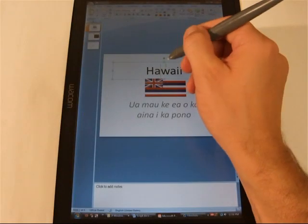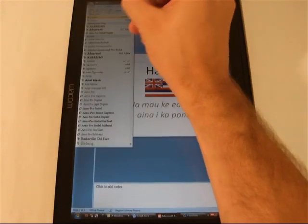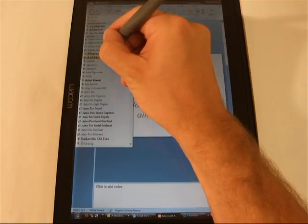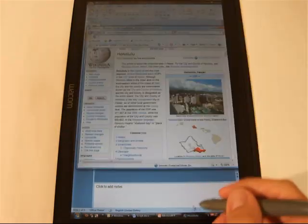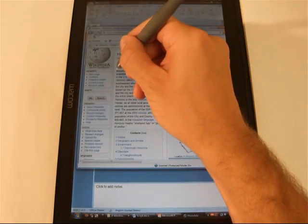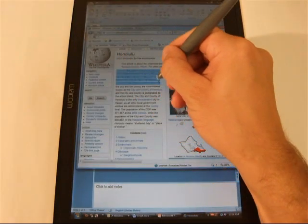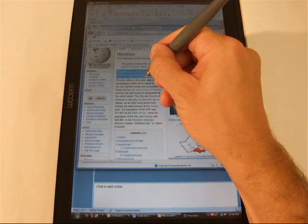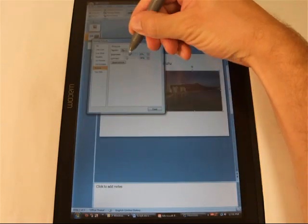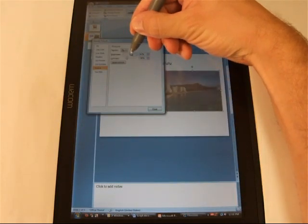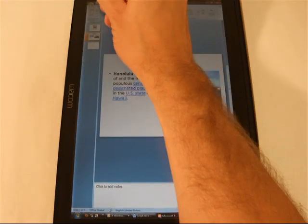Hand occlusion occurs when parts of a computer display are covered while writing or interacting directly on the surface. This can cause problems such as inefficient dragging movements, difficult to see previews, and missed status messages.